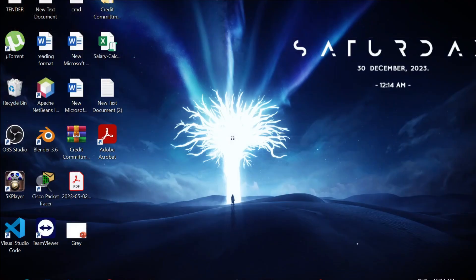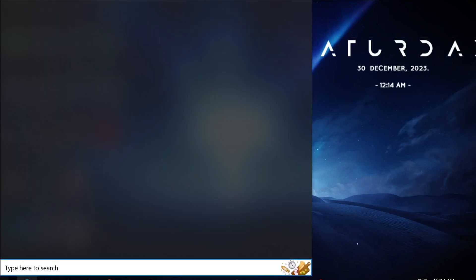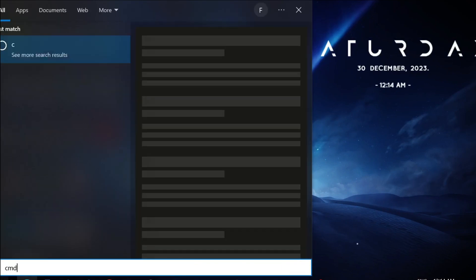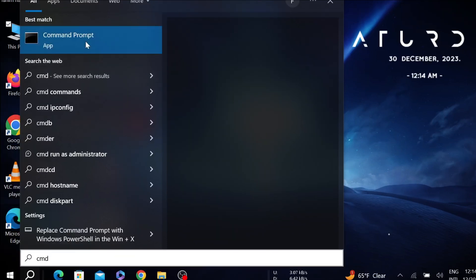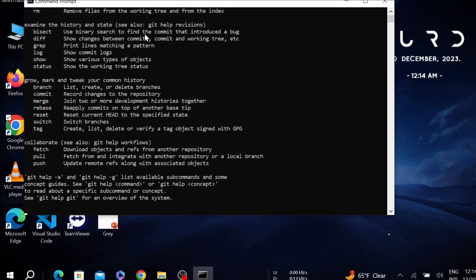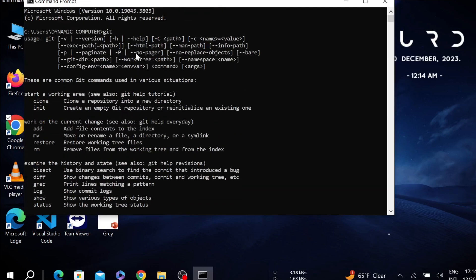Minimize everything and if you want to check whether the installation was successful or not, go to CMD — that is the Command Prompt — and click it to open. Type git, and as you can see all the output is displayed, which means Git is successfully installed.